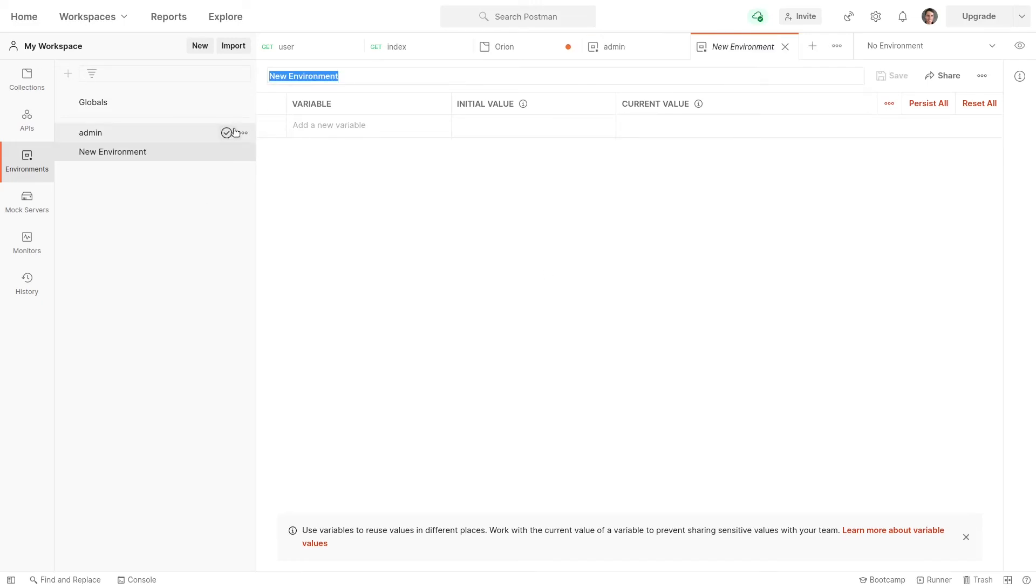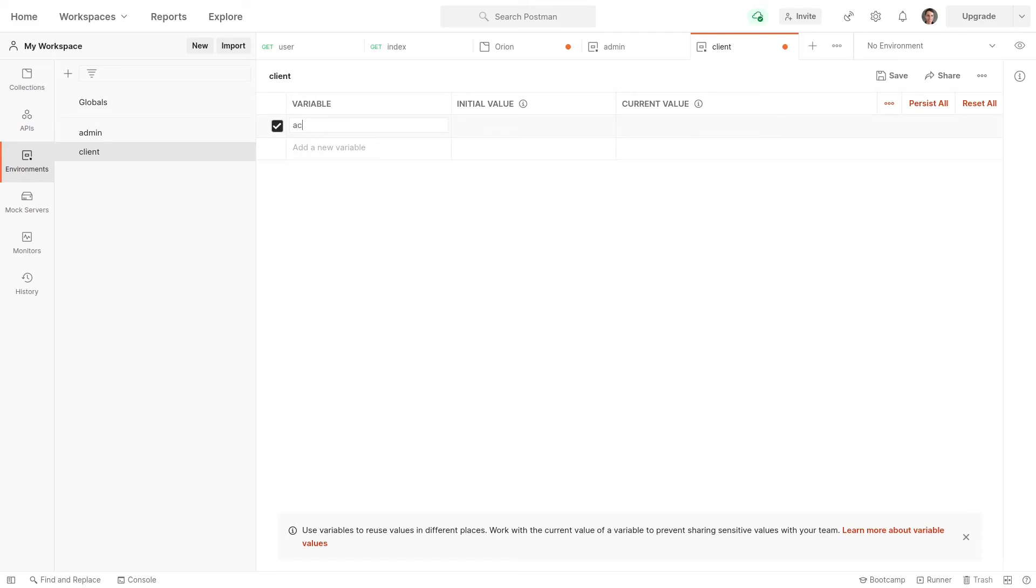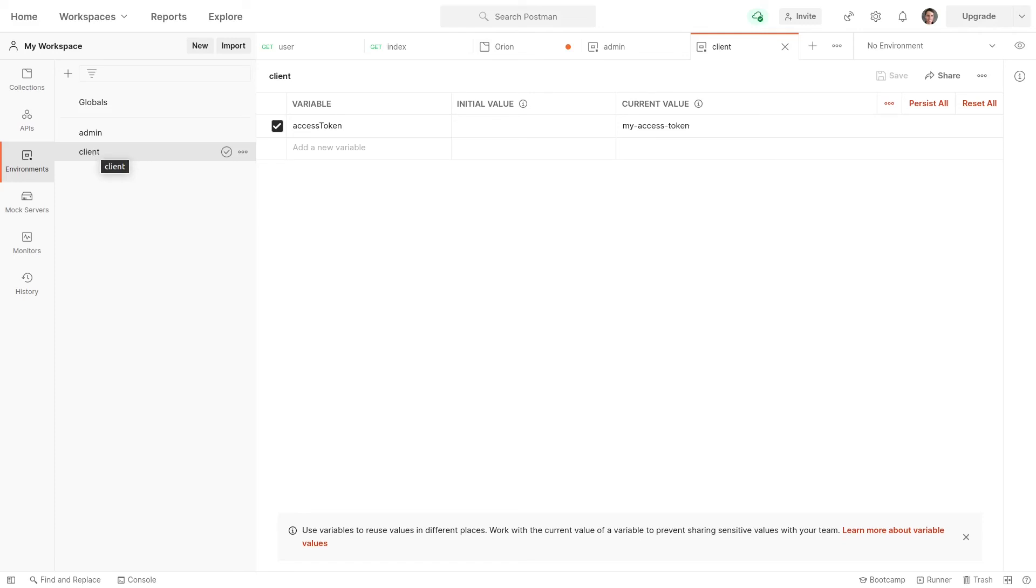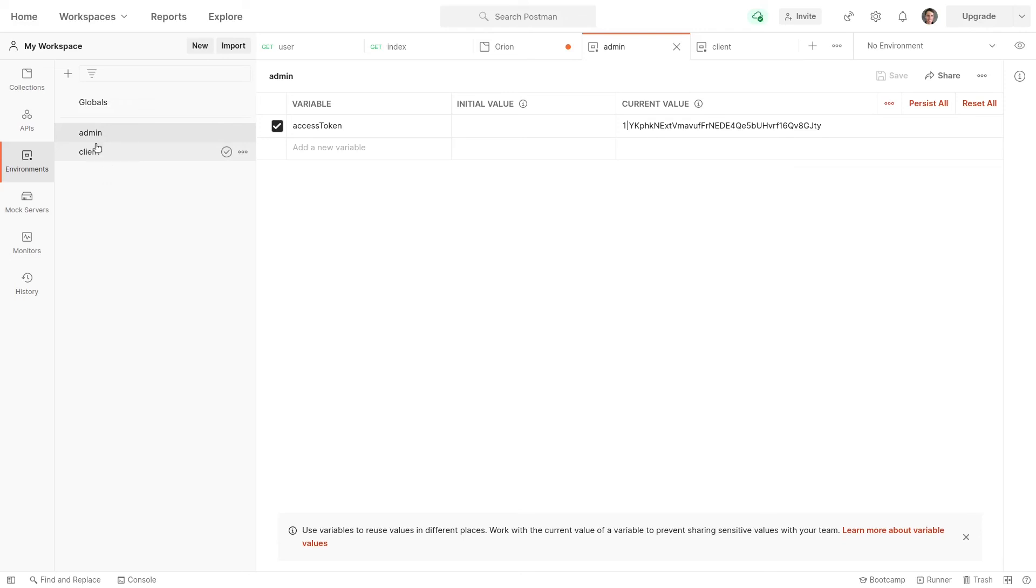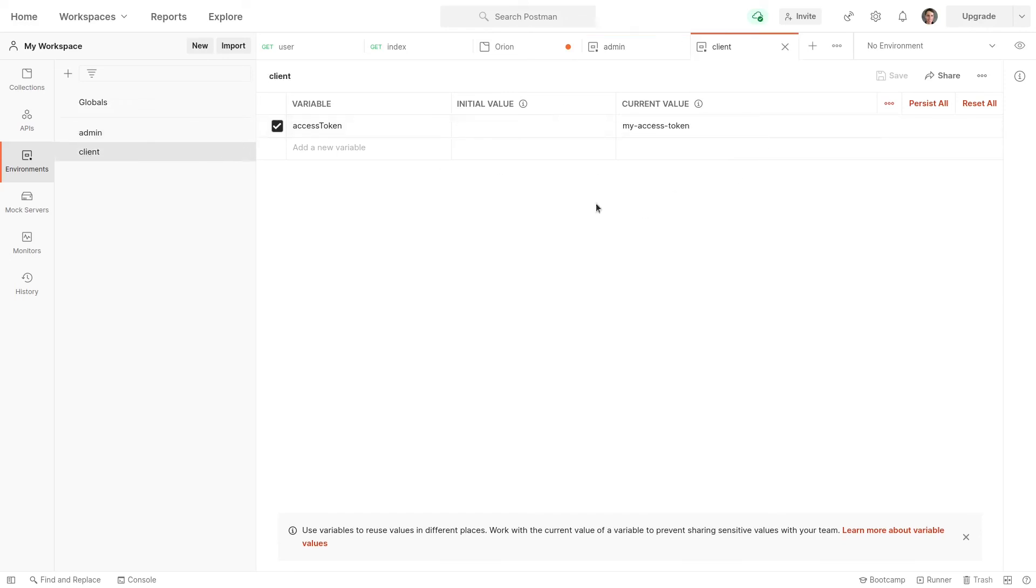But then we can have another one for the client. So this is an environment for the client. And then we can put the exact same thing in here, access token. But then call this my access token. So if you had something behind the scenes that checked whether a user was a client and checked whether a user was an admin, then you could have these two environments. This one will authenticate you as an admin. And then for this one, you create an API token for a client.